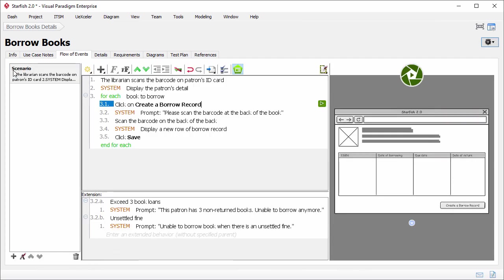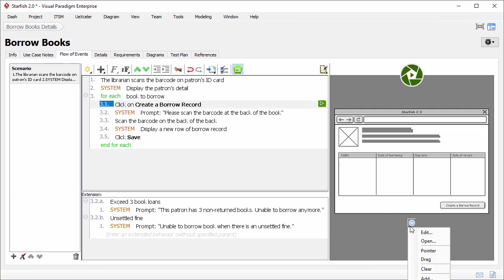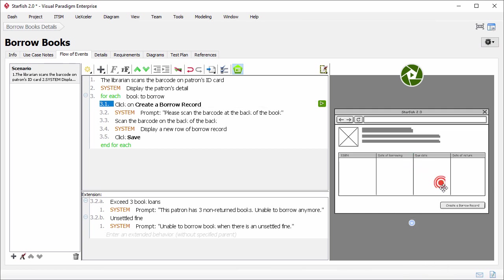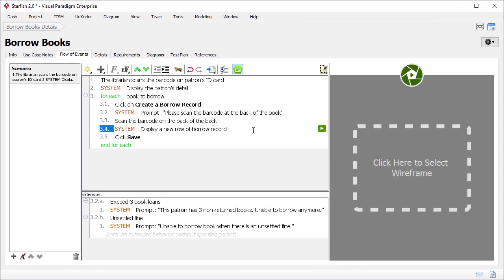The wireframe is presented. This step is about clicking on the button. To represent the action of a click, do this. Click this button. Select pointer. Drag the pointer to the button to represent a click action.